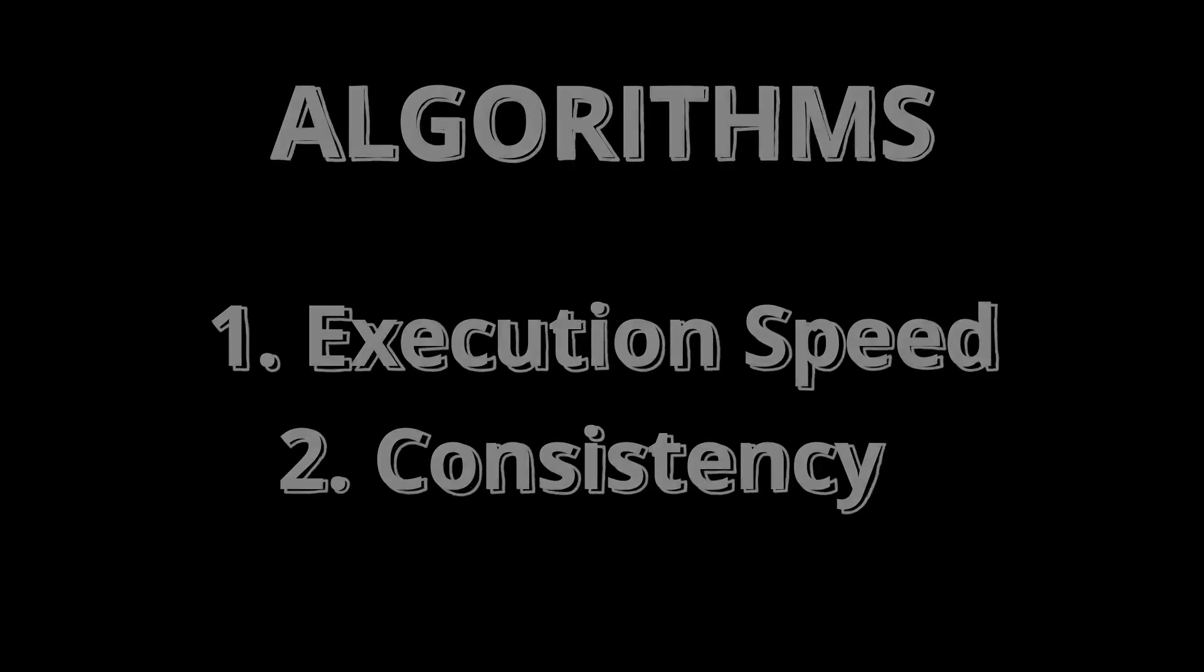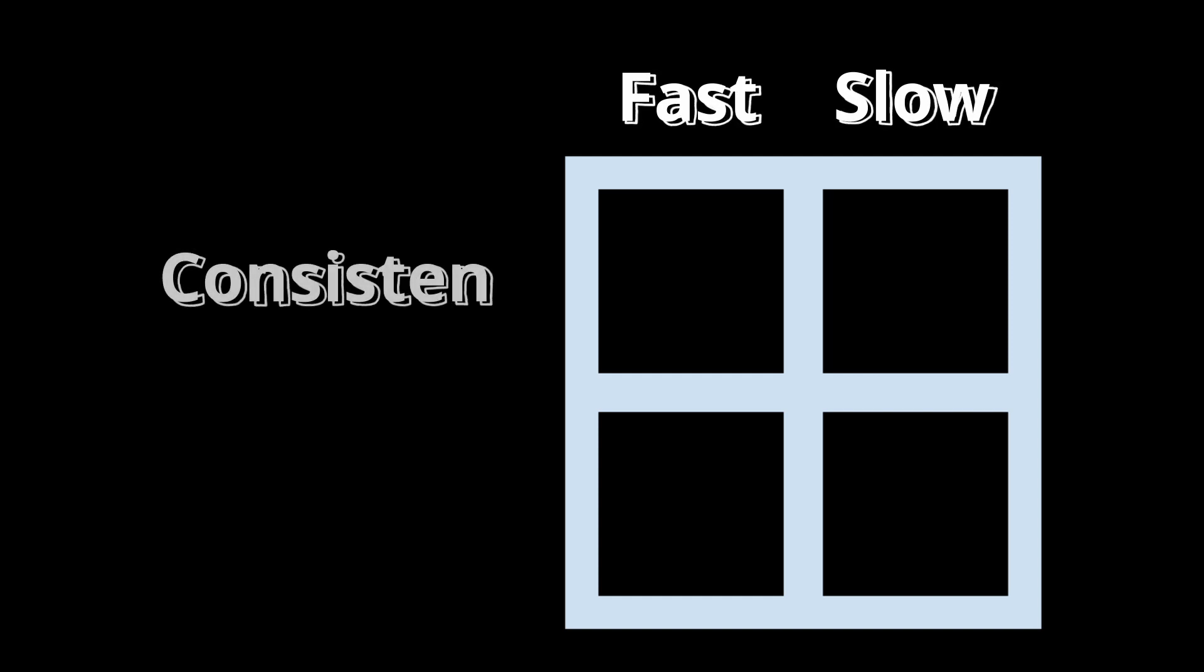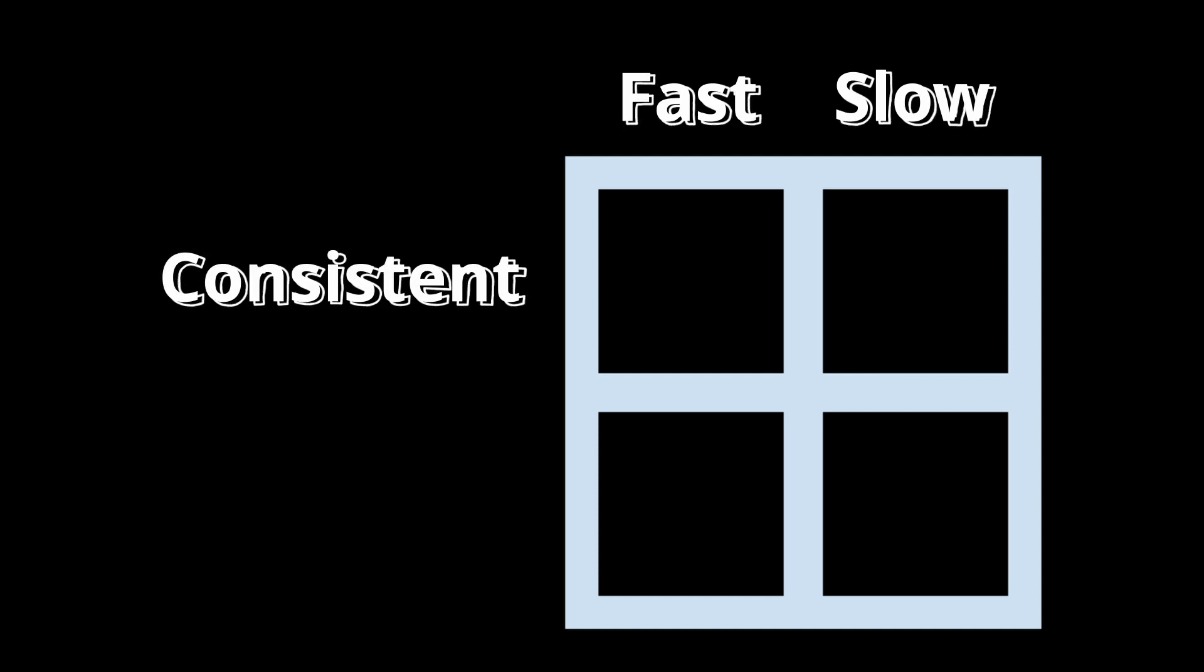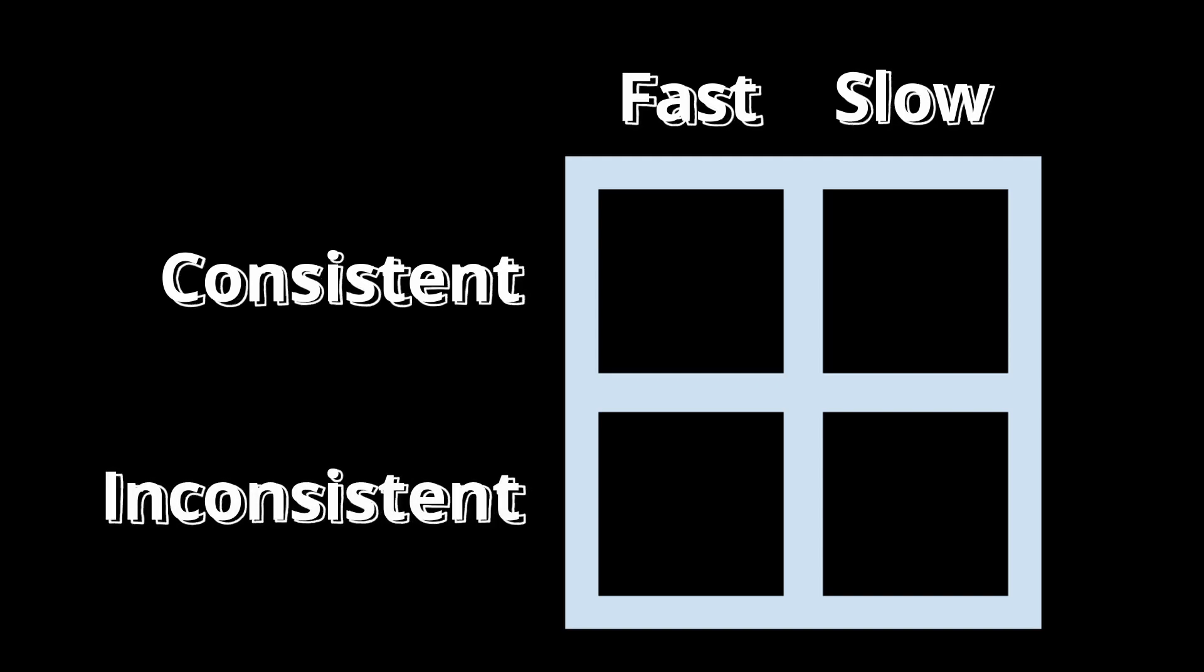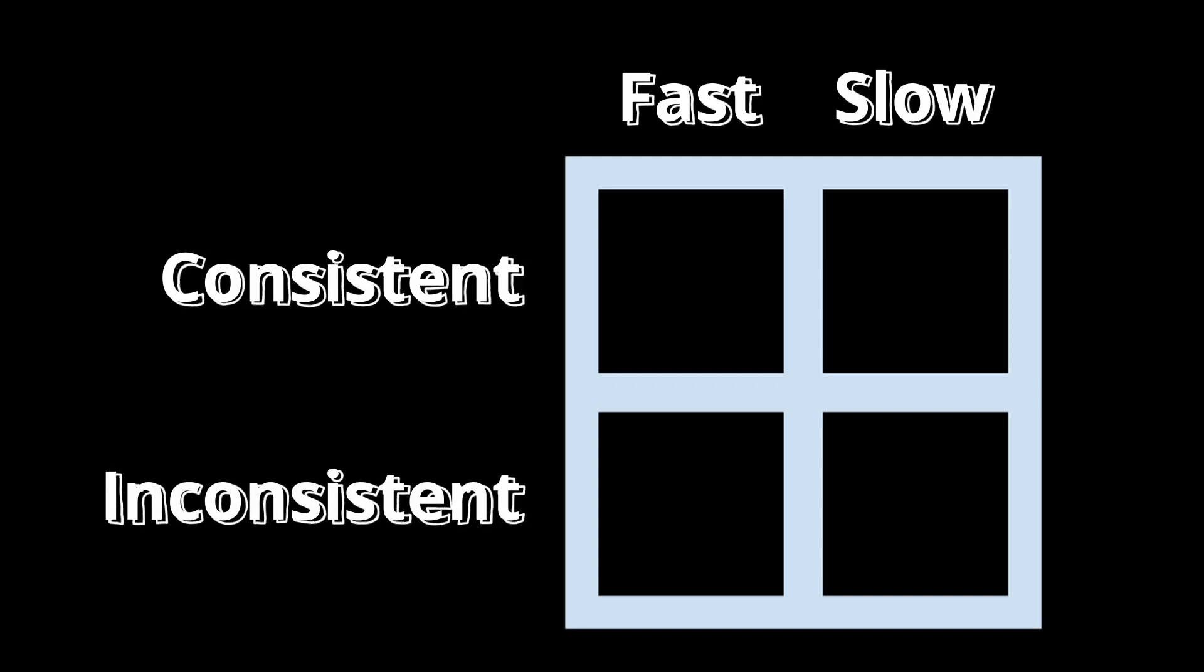I'm going to simplify this into a diagram with four boxes. The left two boxes are algs you can execute extremely fast, the right two boxes are algs you can execute somewhat fast but not as fast, the top two boxes are algs you can execute very consistently, and the bottom two boxes are algs you can't execute consistently.